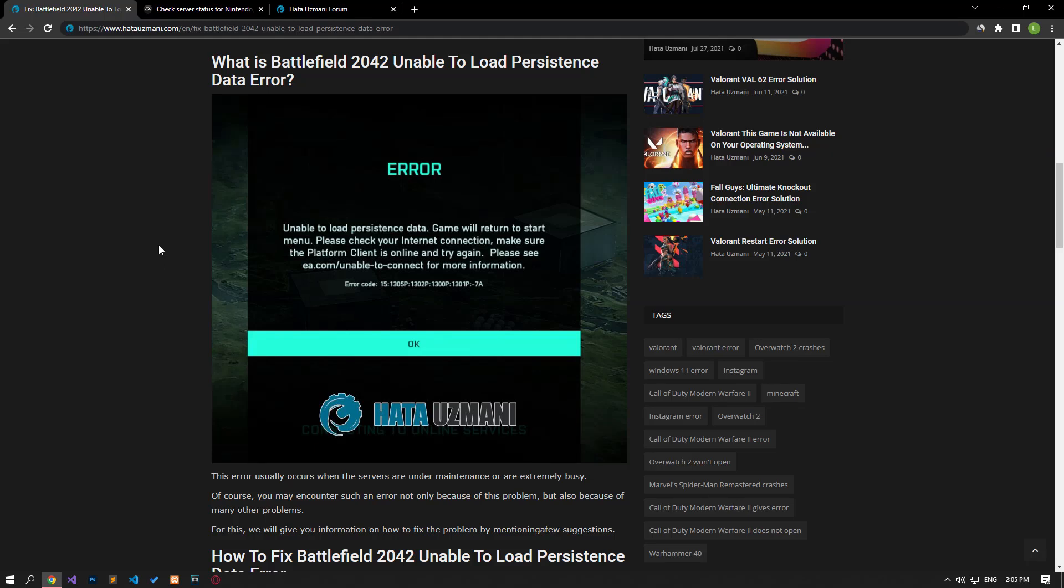Hello everyone, welcome to the Bug Expert channel. In this video, we'll discuss solutions for the Battlefield 2042 'unable to load persistence data' error. This error usually occurs when servers are under maintenance or overly busy. Of course, you may encounter this error not only because of server issues, but also due to many other problems.